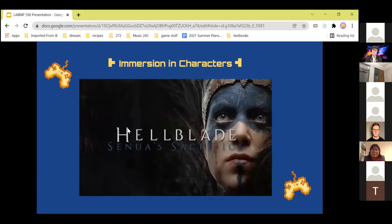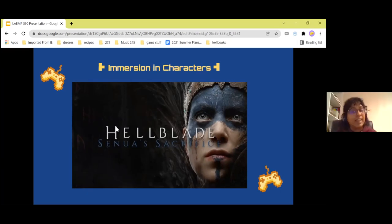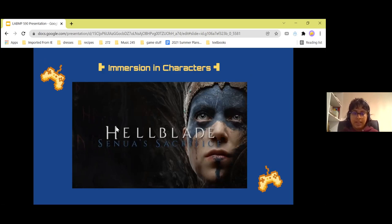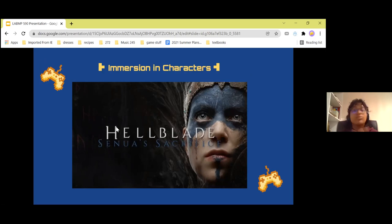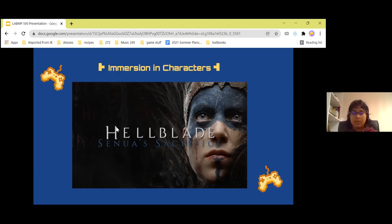Let's talk about another type of immersion — immersion into characters. Another case is a really great game called Hellblade: Senua's Sacrifice, and it does something pretty unique. The game follows Senua, a Celtic warrior who suffers from psychosis, and she struggles with it as she tries to complete a personal quest.